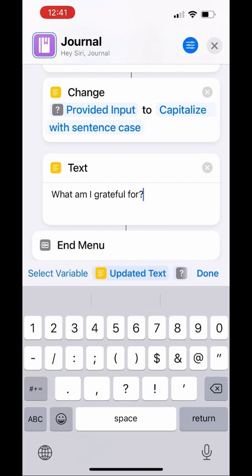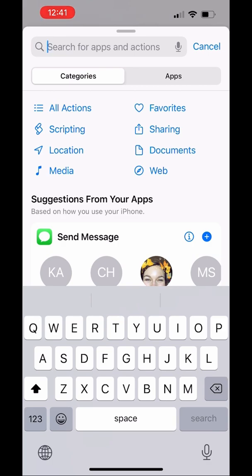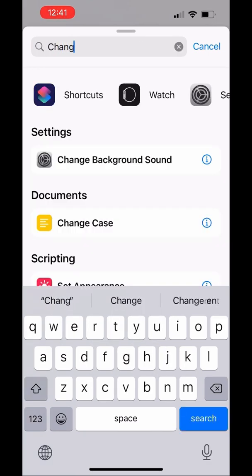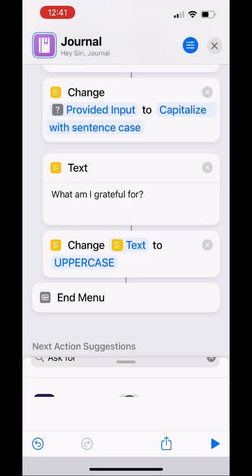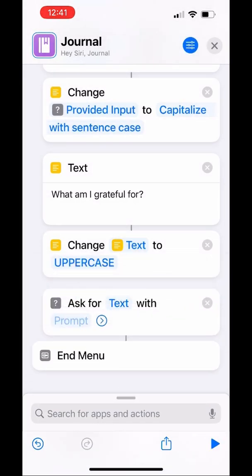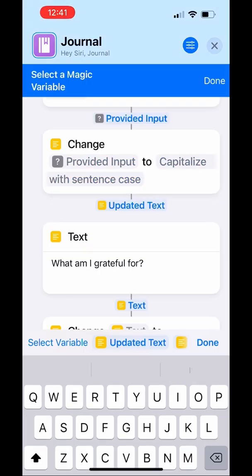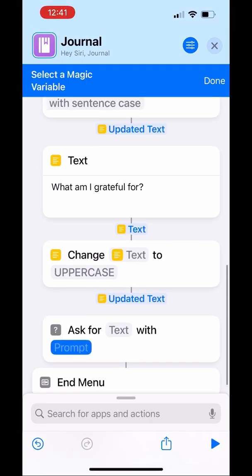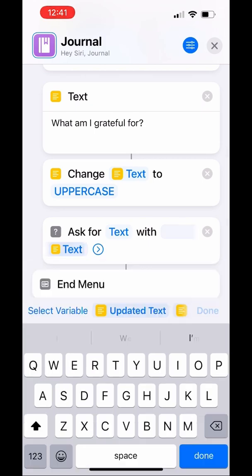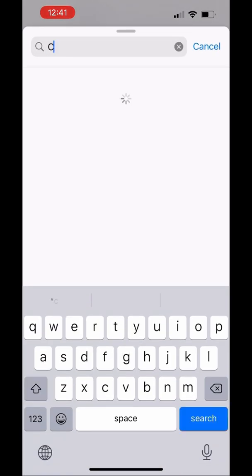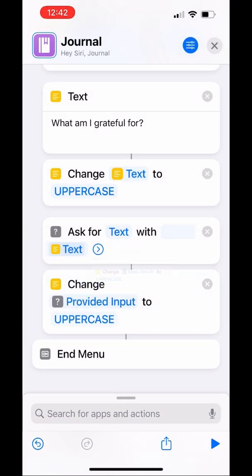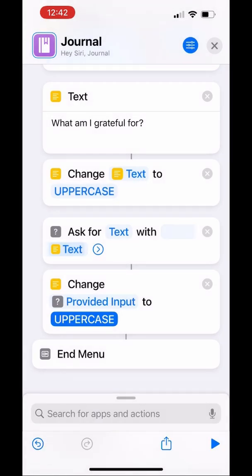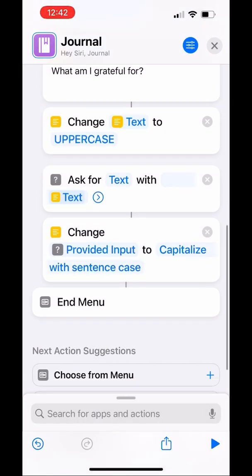I pretty much just did the exact same process with a different prompt. Whenever I do this journal shortcut, it'll ask me two questions. You can keep doing this — you can have like ten questions, or you can just stick with one. It's your shortcut. I added 'What am I grateful for?' I've had all different prompts, from 'What do I want to write in my journal today?' to 'How have I let God prevail in my life today?' to 'What was the most exciting thing that happened today?' You can Google all sorts of journal prompts.